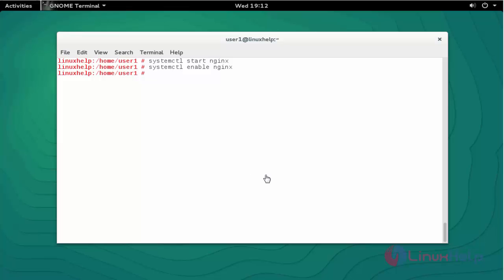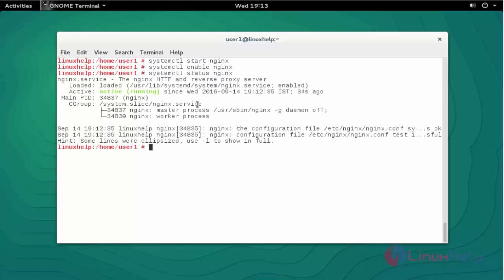Next, if you want to check the status of Nginx, check the status by using the same systemctl command. Press enter. The Nginx service is active and running.